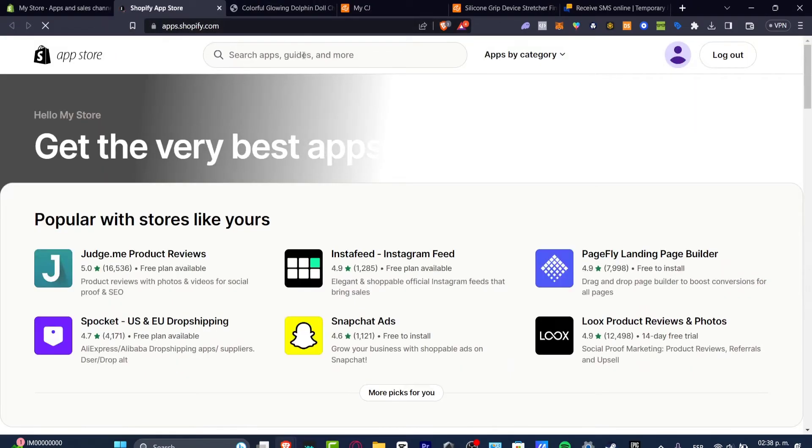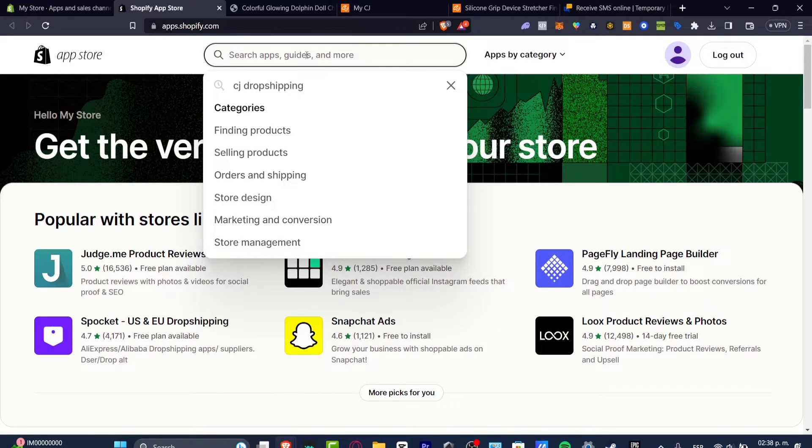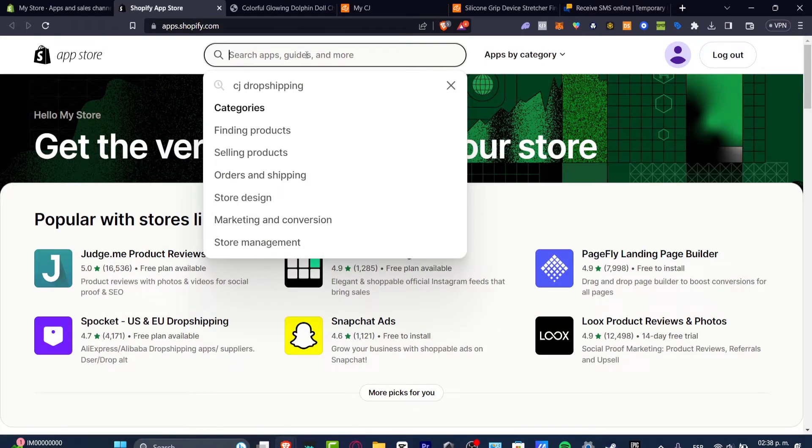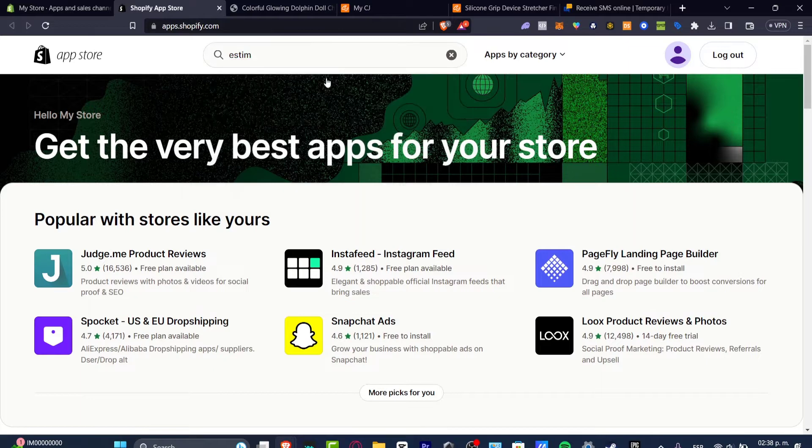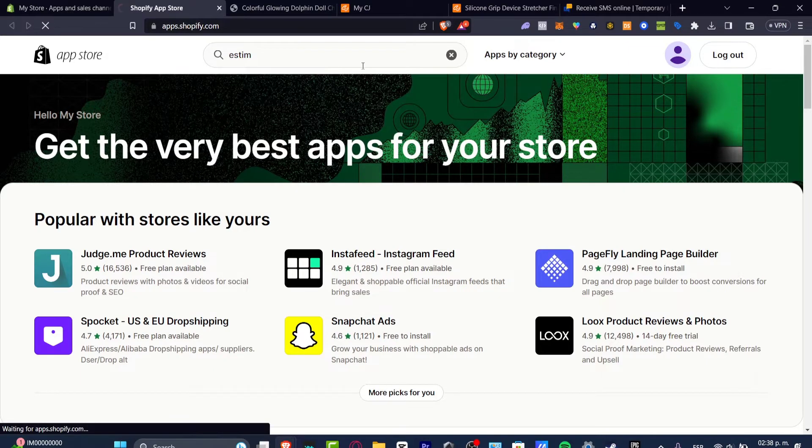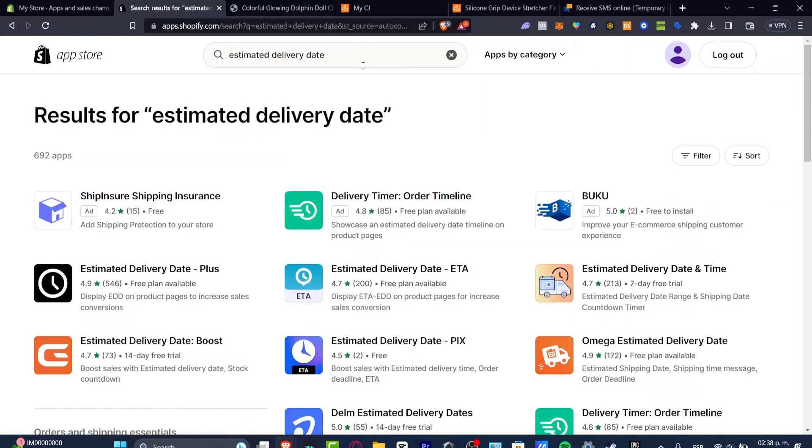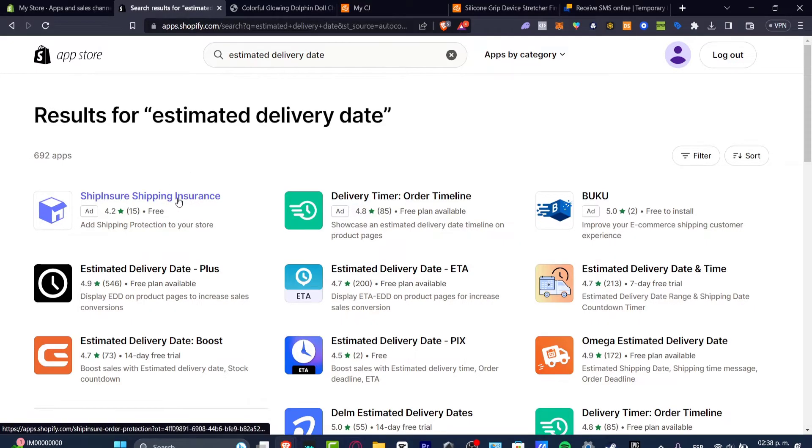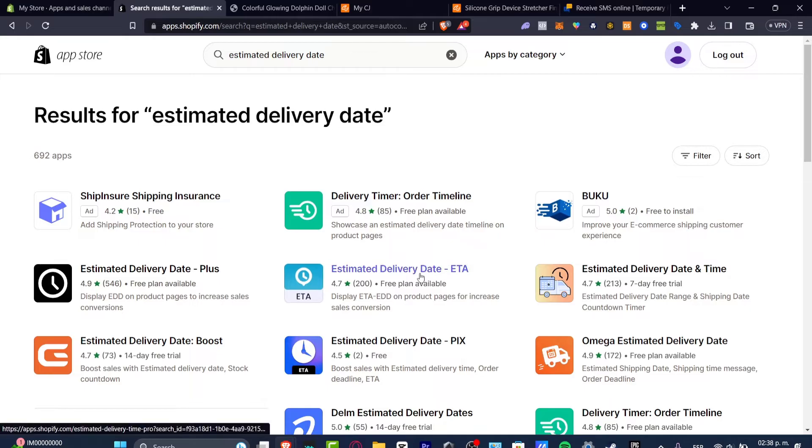So here in the Shopify app store you can just type the keyword of the element that you need to add into your store and it should be appearing. Almost any kind of application can be helping you to do that. In this case is the estimate delivery date and it's going to be showing you a lot of templates where you can get started with. For example there's the ship insure, shipping insurance, delivery timer, the book queue, estimate delivery date and much more.